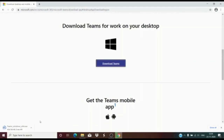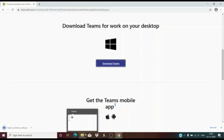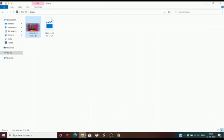If you look on your left hand side, you will see that the downloading process is in progress. Once downloaded, go to downloads to retrieve your file.